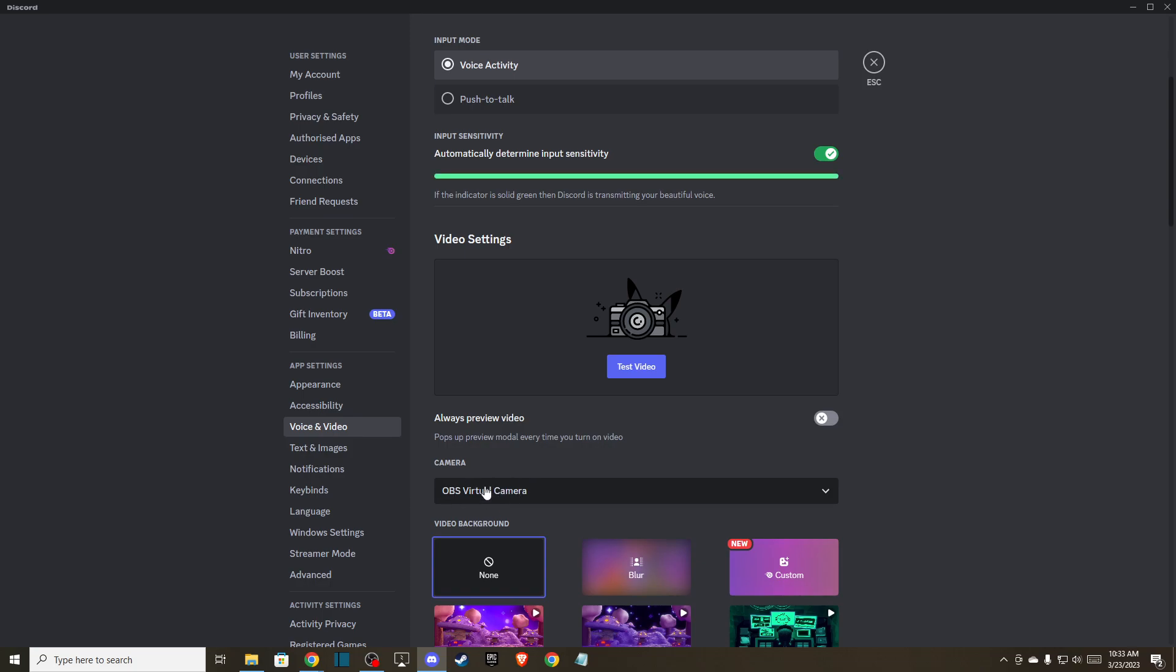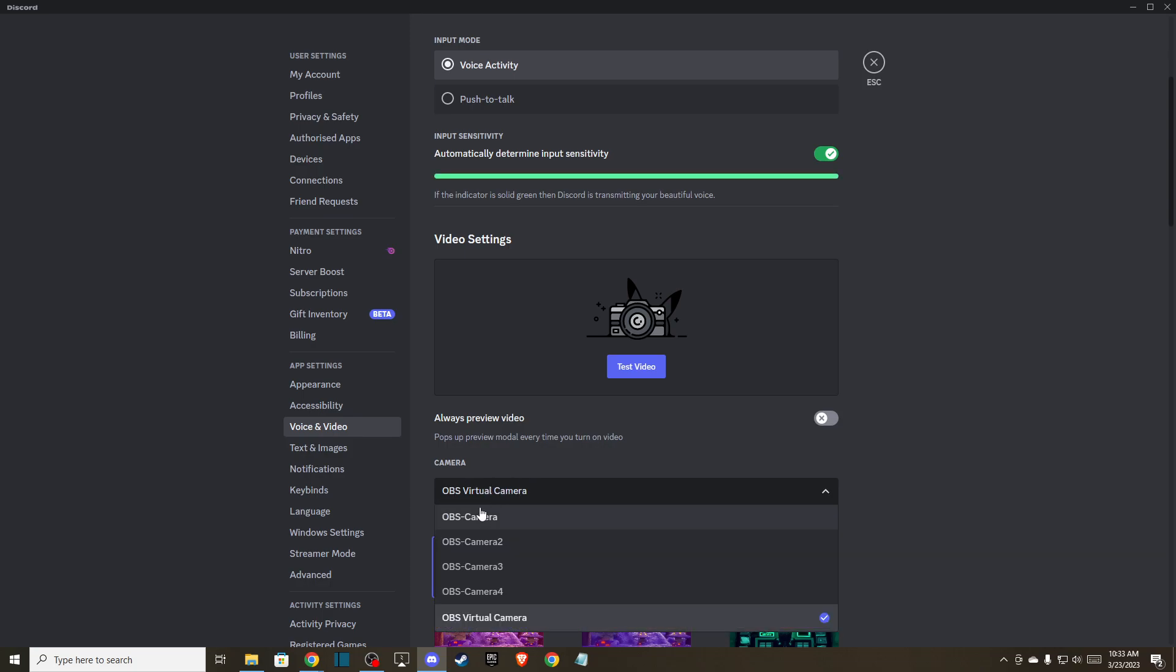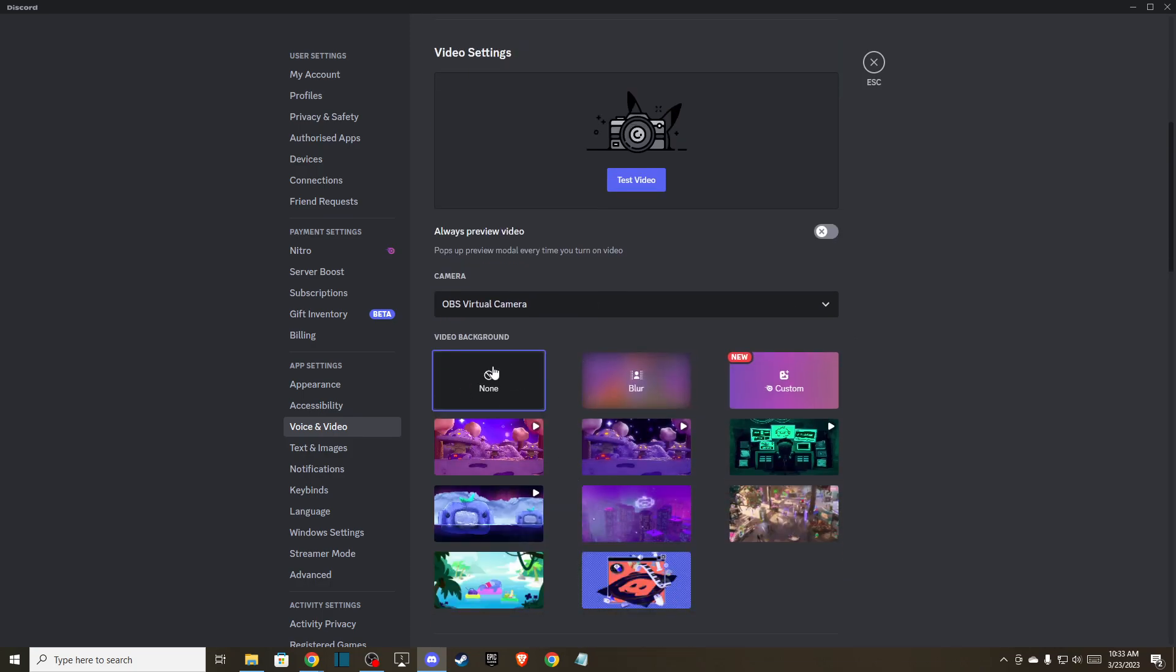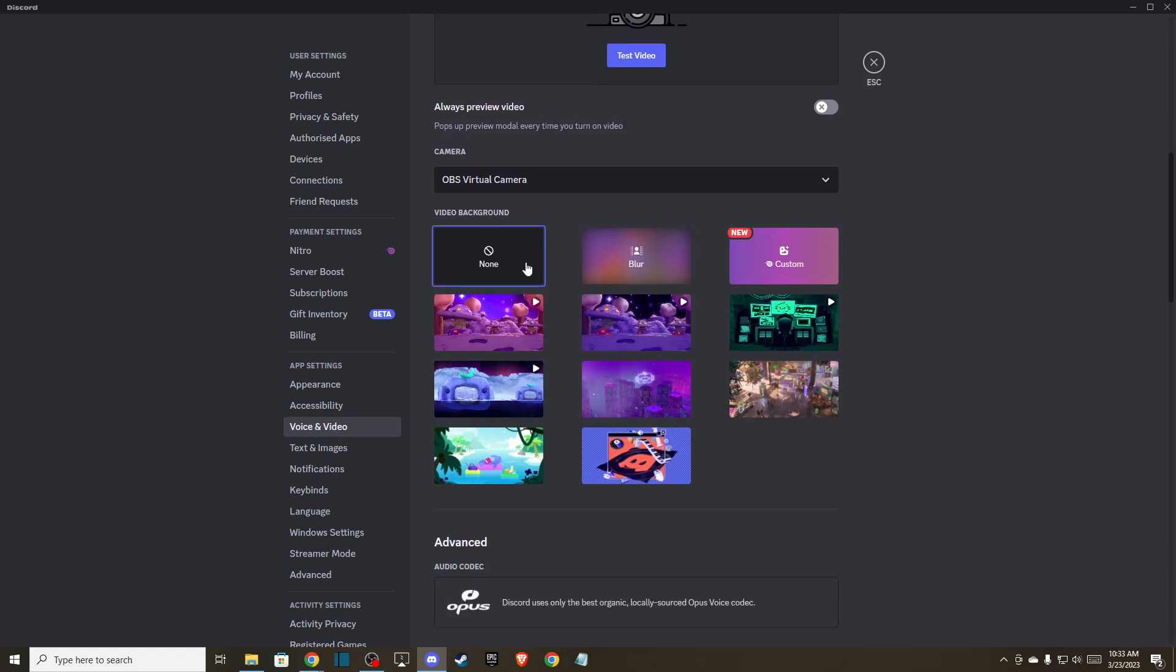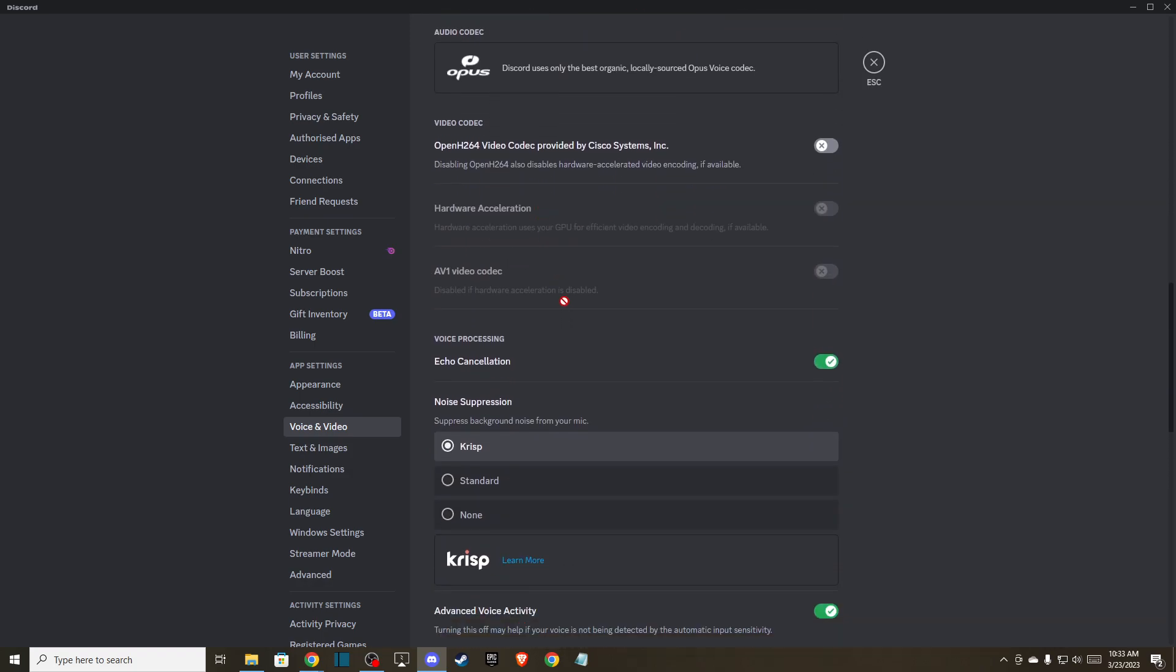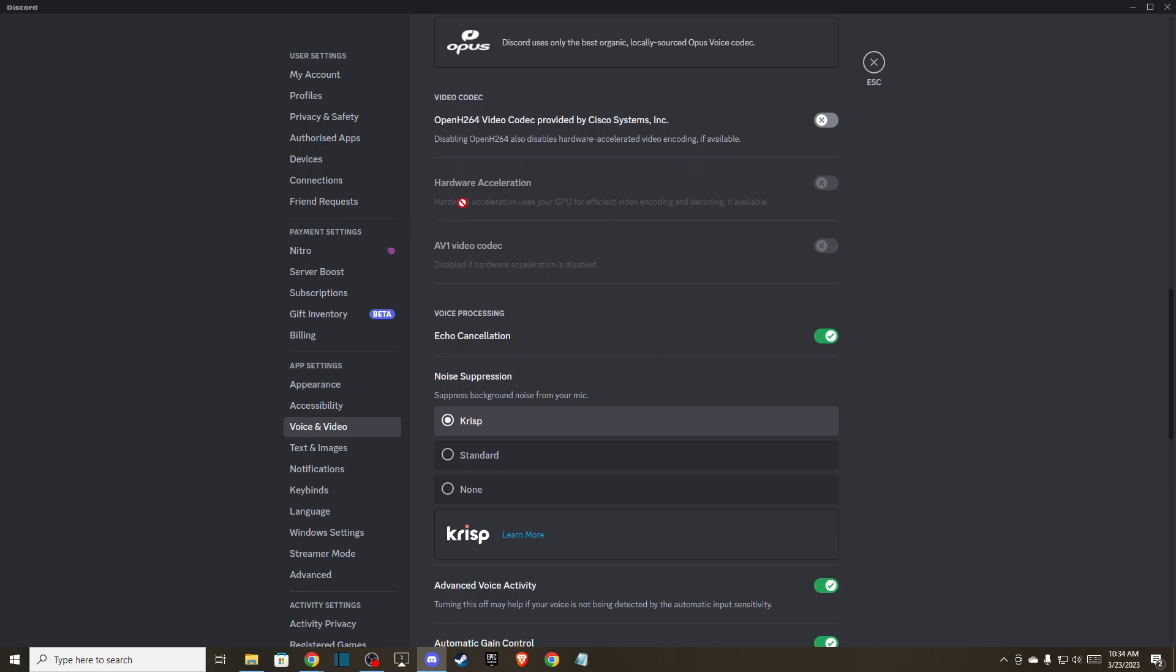Make sure you've selected the right camera and that video background is off when you're testing this out. Also, in Advanced settings, make sure that hardware acceleration is off as well.